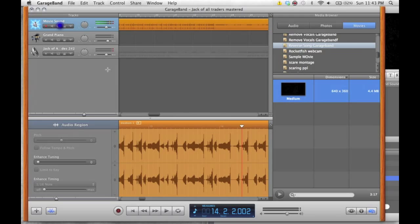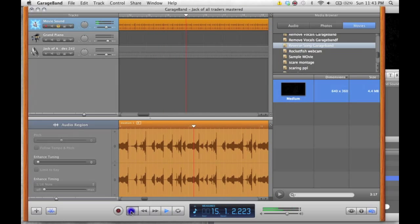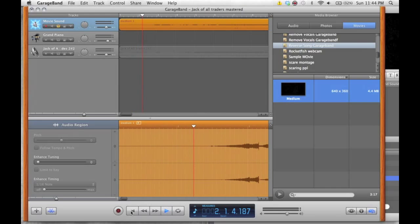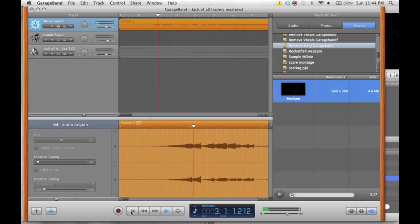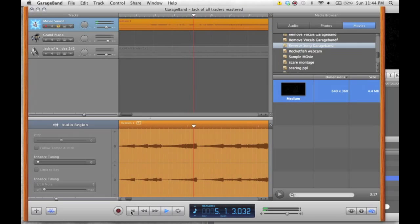And now you have your movie file, or sorry, your music file reversed in GarageBand and you can do with it what you want. So this is a tutorial by the HowToMac.